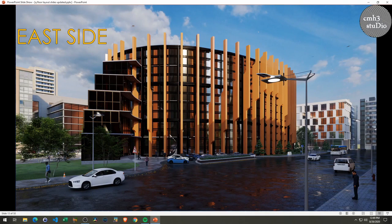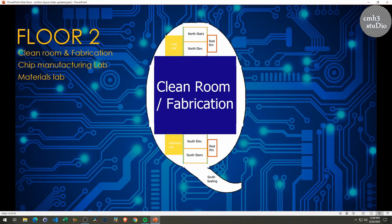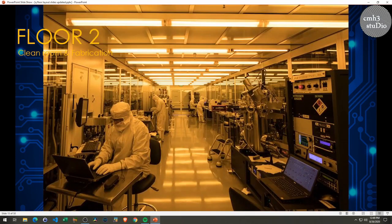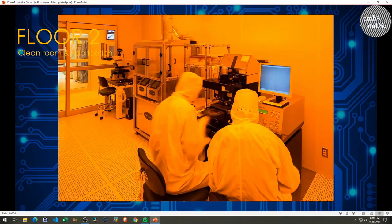I think this building turned out really, really nice. I love the copper or bronze orange-looking pillars on the outside — this turned out really good. Remember the second floor is your clean room and fabrication — that's your chip lab and your materials lab as well. This is where all that construction would go, similar to any other Silicon Valley clean room. This is where all that work would happen on the second floor and it would be secured as well.